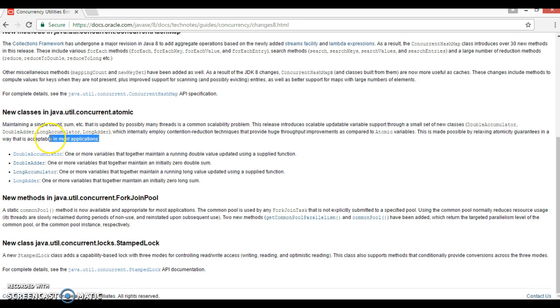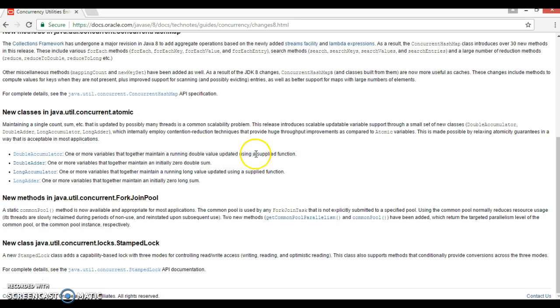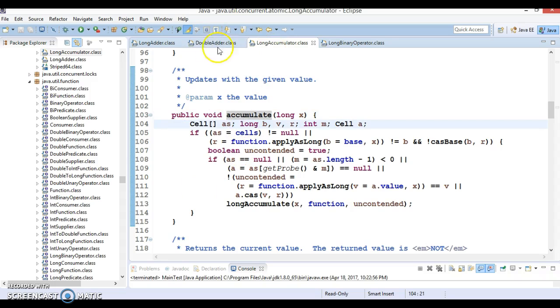This is made possible by relaxing atomicity guarantees in a way that is acceptable in most applications. First we have a class called DoubleAccumulator: one or more variables that together maintain a running double value updated through a supplied function.